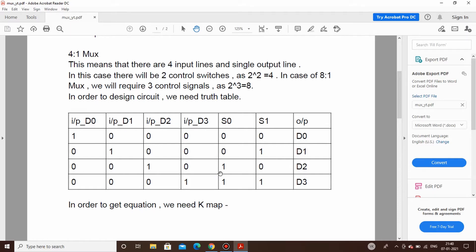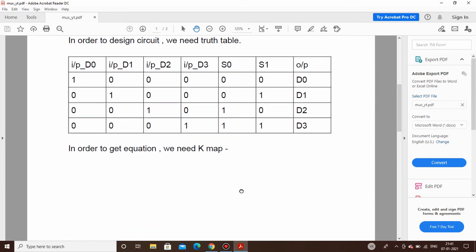The four inputs are D0, D1, D2, and D3. When the control signal is 0,0 — representing decimal 0 — input D0 is reflected on the output. When it is 0,1 — representing decimal 1 — D1 is taken on the output. For 1,0 which is decimal 2, D2 will be on the output, and for 1,1 which is decimal 3, D3 shall be taken on the output.